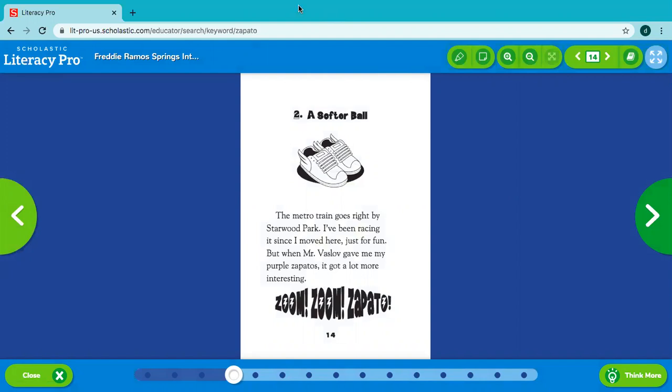Okay, next time we will read chapter two. And we're going to go ahead and stop right here.